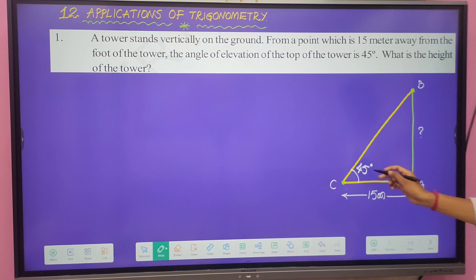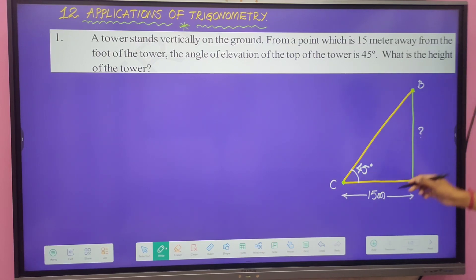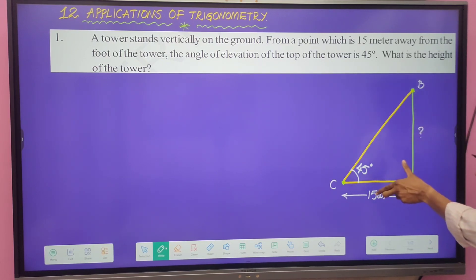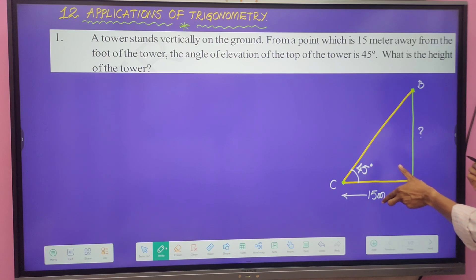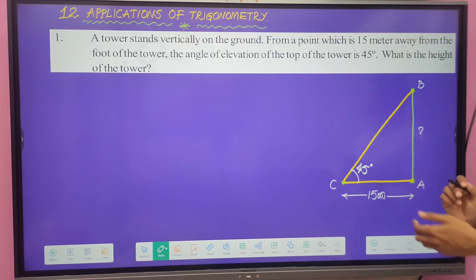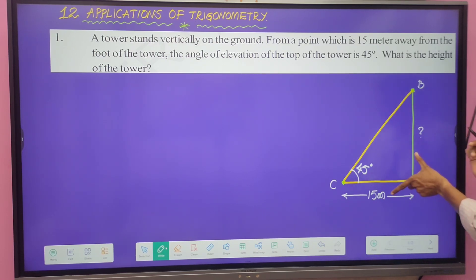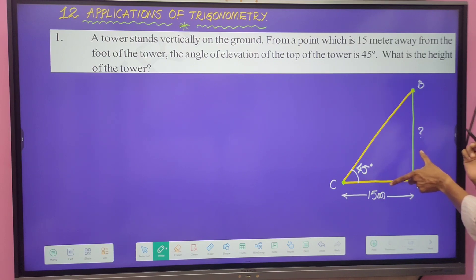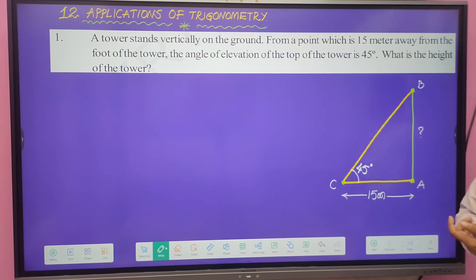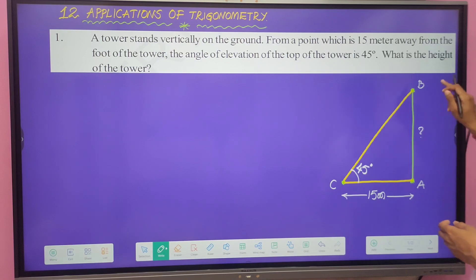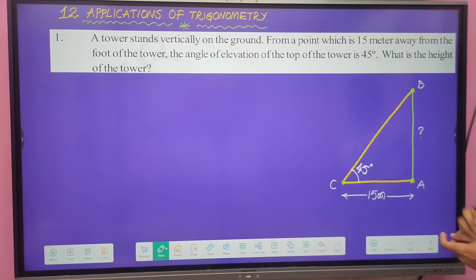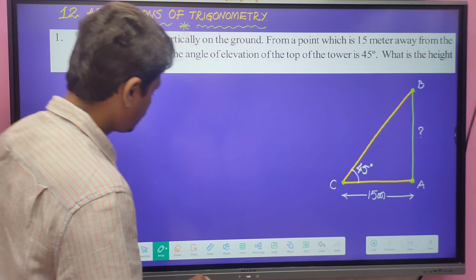In this right-angled triangle, with respect to angle 45 degrees, AB is the opposite side and AC is the adjacent side. To find the opposite side when we know the adjacent side, we apply the tan trigonometric ratio, since tan relates opposite side and adjacent side.